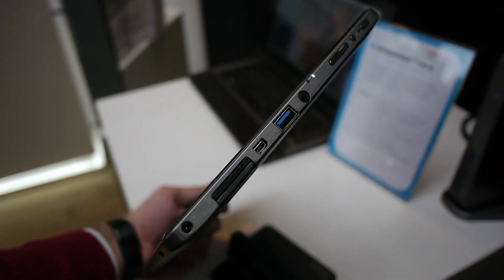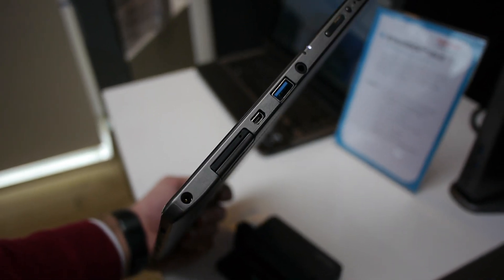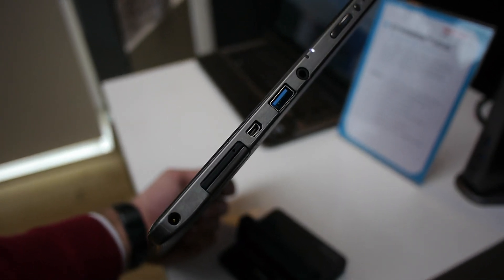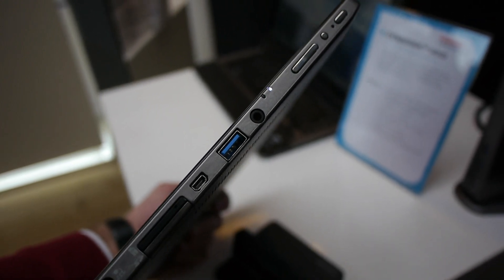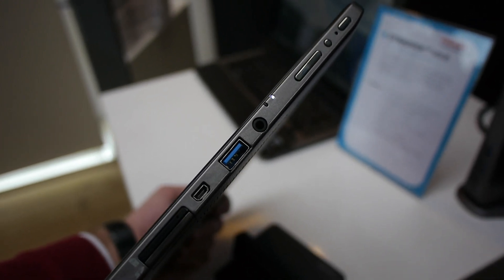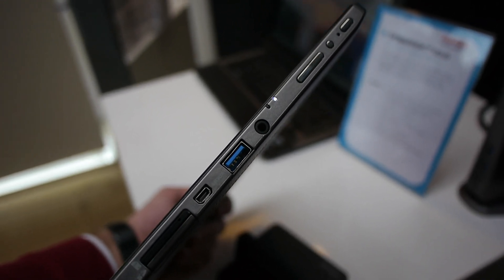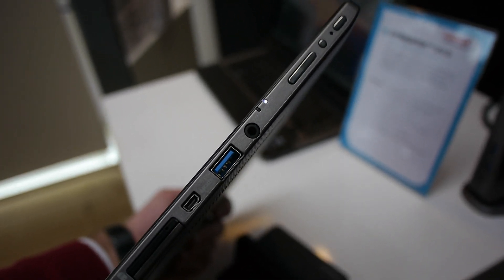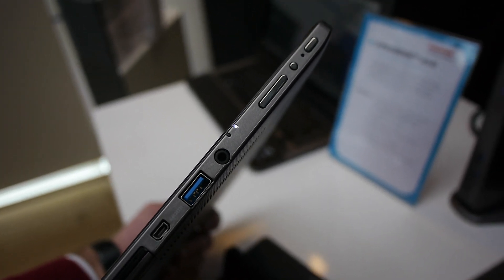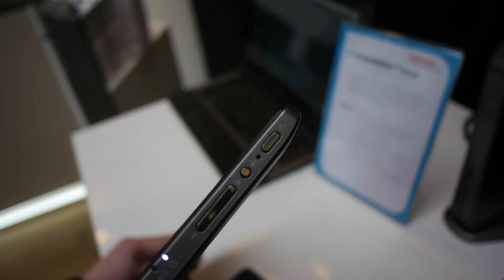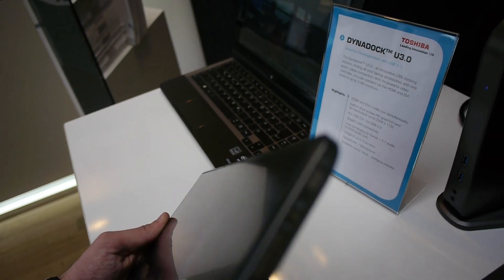So we have a SIM card reader here, SD card reader, power, micro-USB, micro-HDMI, USB 3.0, a headphone microphone in one, volume control, display rotation lock and on and off switch.